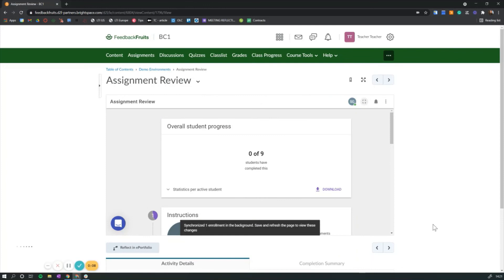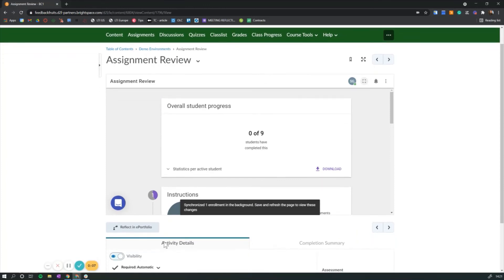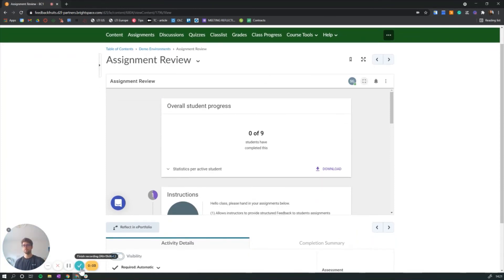This is how it looks from the teacher's side. I hope this was helpful for you. Bye-bye.